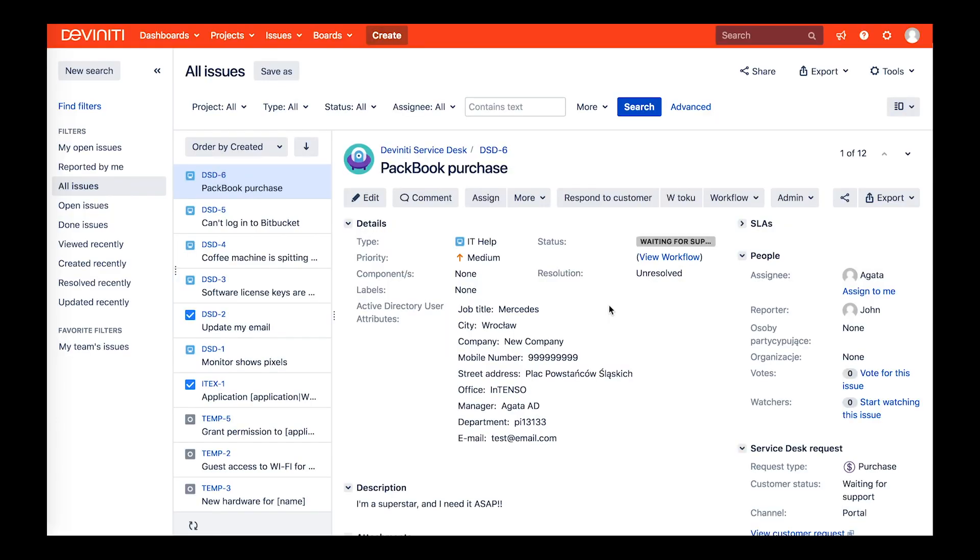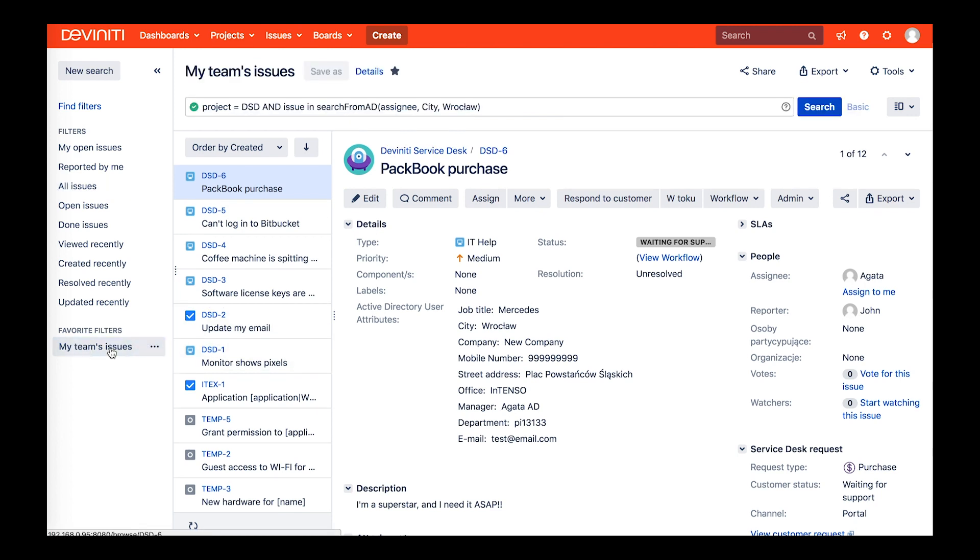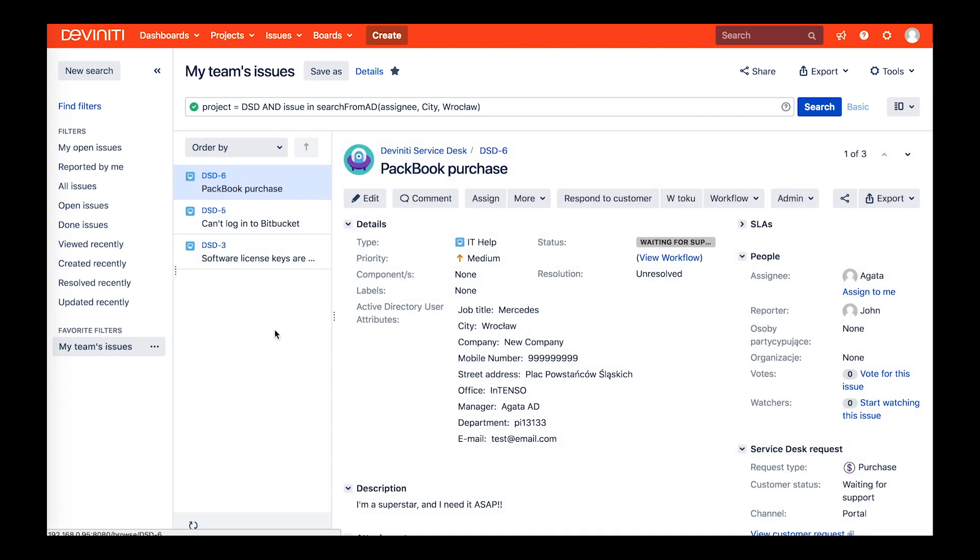Being a team lead, John often needs to check all the issues that his team is working on. But Jira Service Desk is used by multiple teams across the company. That's where the dedicated JQL function provided by the app is helpful. John has saved this query and only adds new parameters if he needs it.